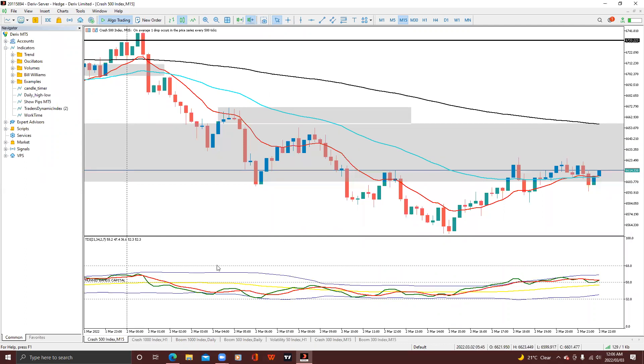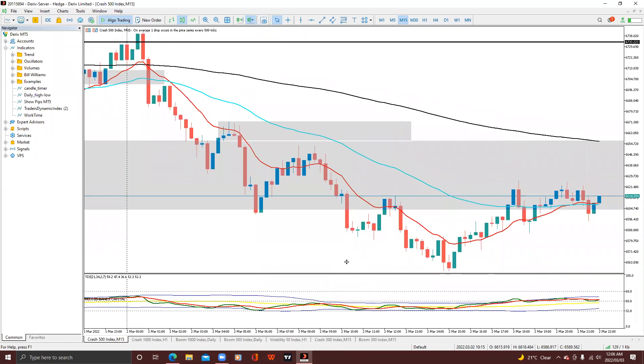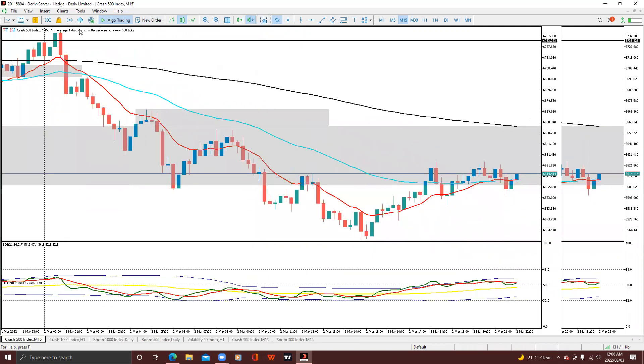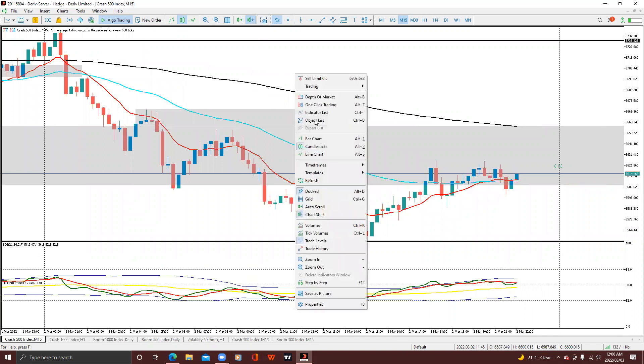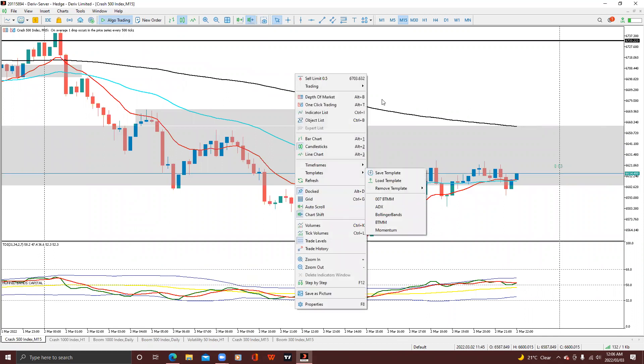If you check on the bottom there, we have the TDI back. Your TDI is back. What you want to do now is save your template, so right-click, then Templates, then click Save Template.